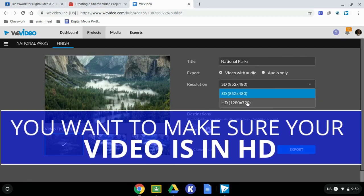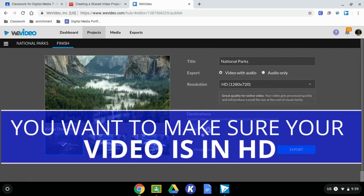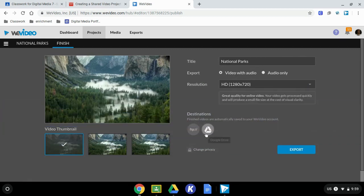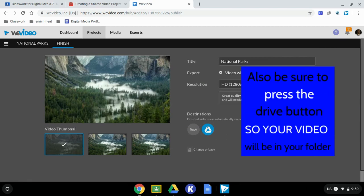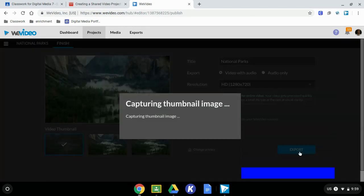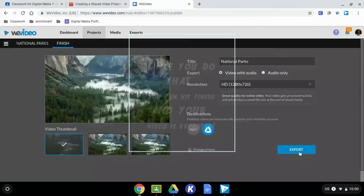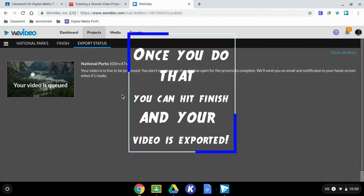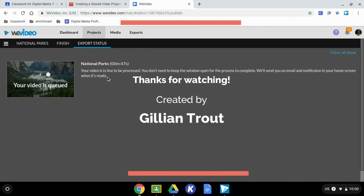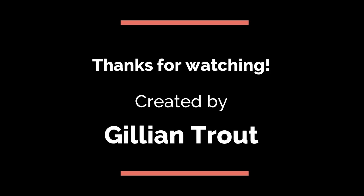You want to make sure your video is in HD. Press the drive button so your video will be saved in your folder. You can hit finish and your video is exported.